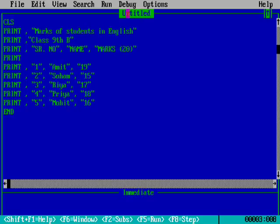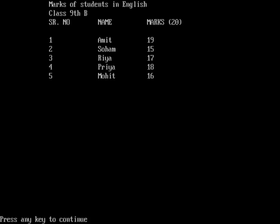Marks of Students in English, Class 9th B. Serial number, name, marks. The serial number will be coming under serial number. The names like Amit, Sohan, Mohith, Rhea, Priya will come under name. And the marks obtained will appear in the marks column.